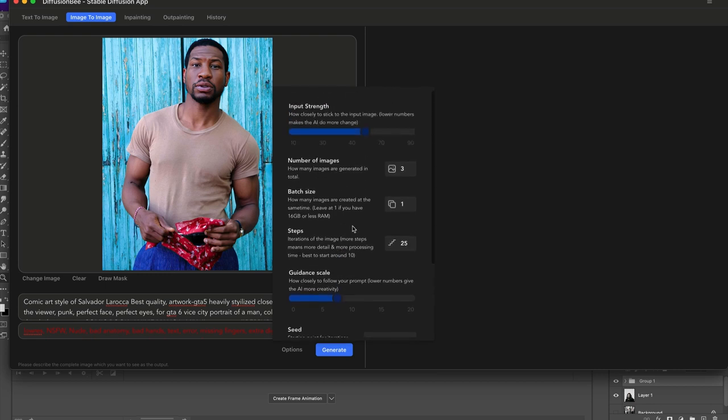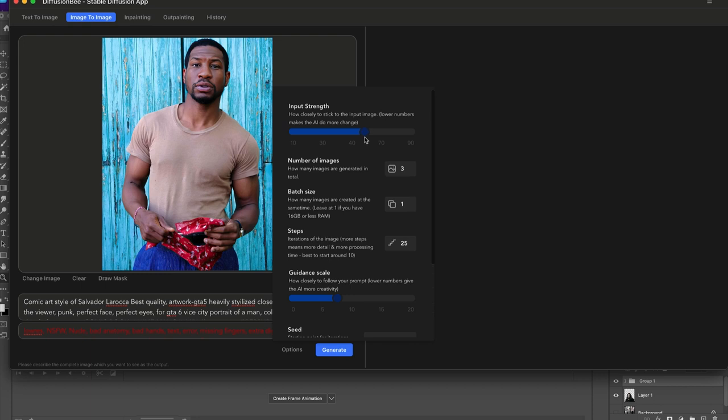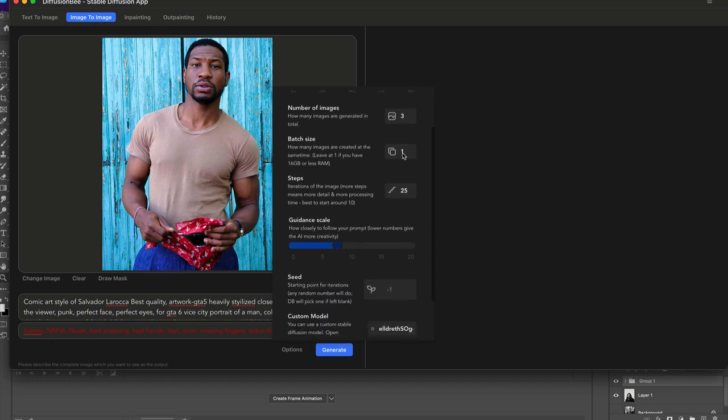Just play around with the different models. My input strength I'm going to keep around here. I can't see the numbers which is kind of a pain. I'm going to keep it just slightly above 40 because I want it to look like the original image. Too far and it's not going to do what I want.